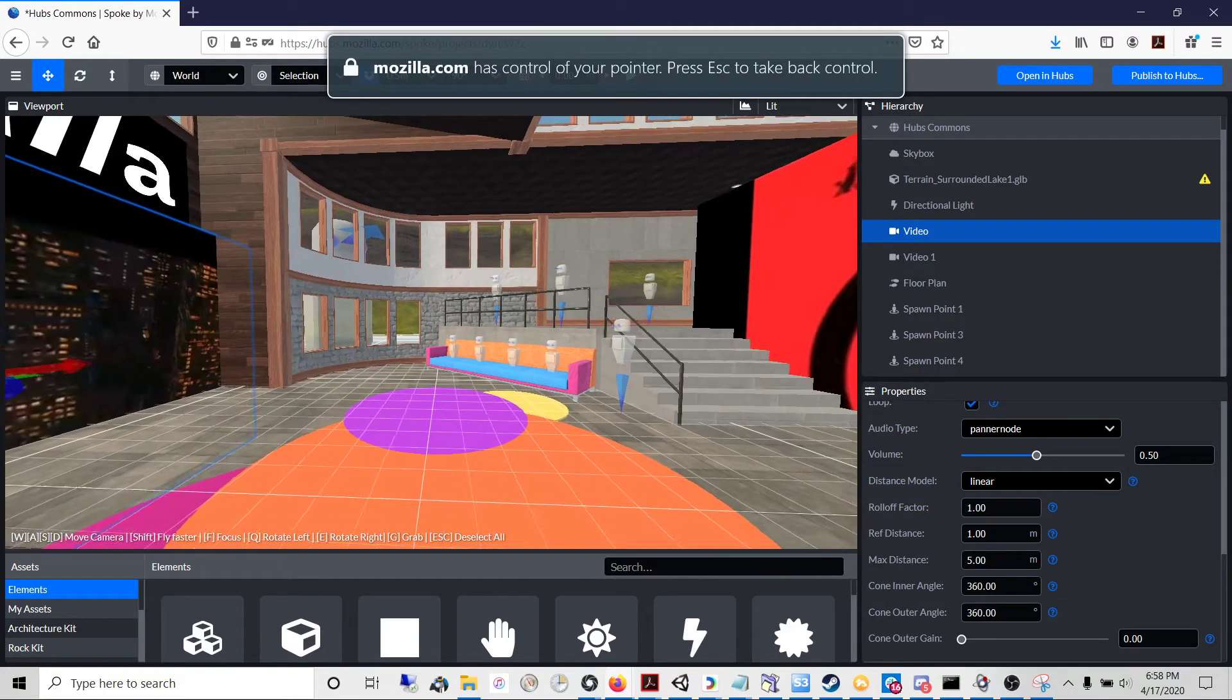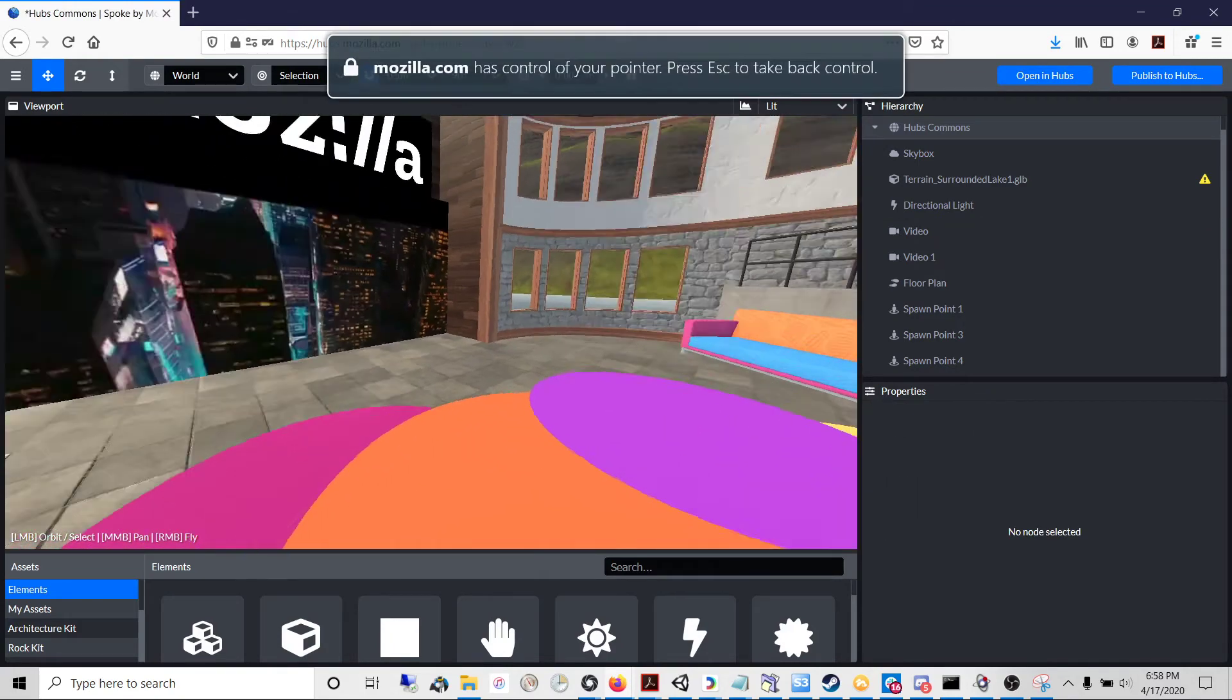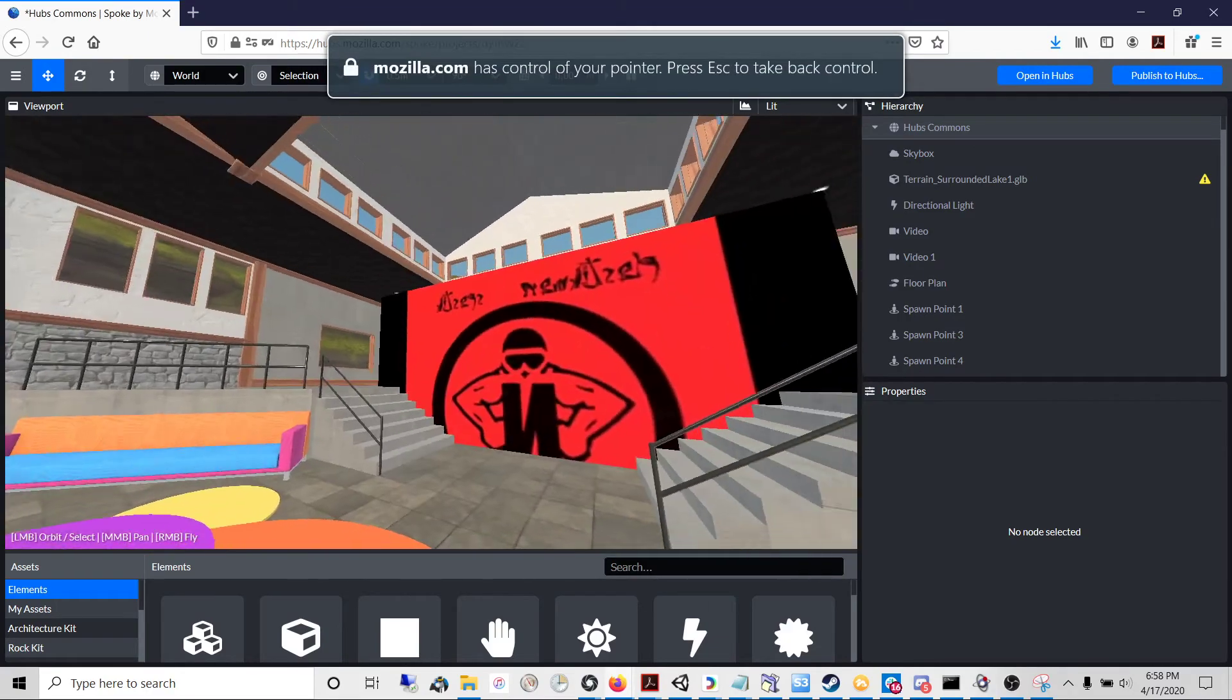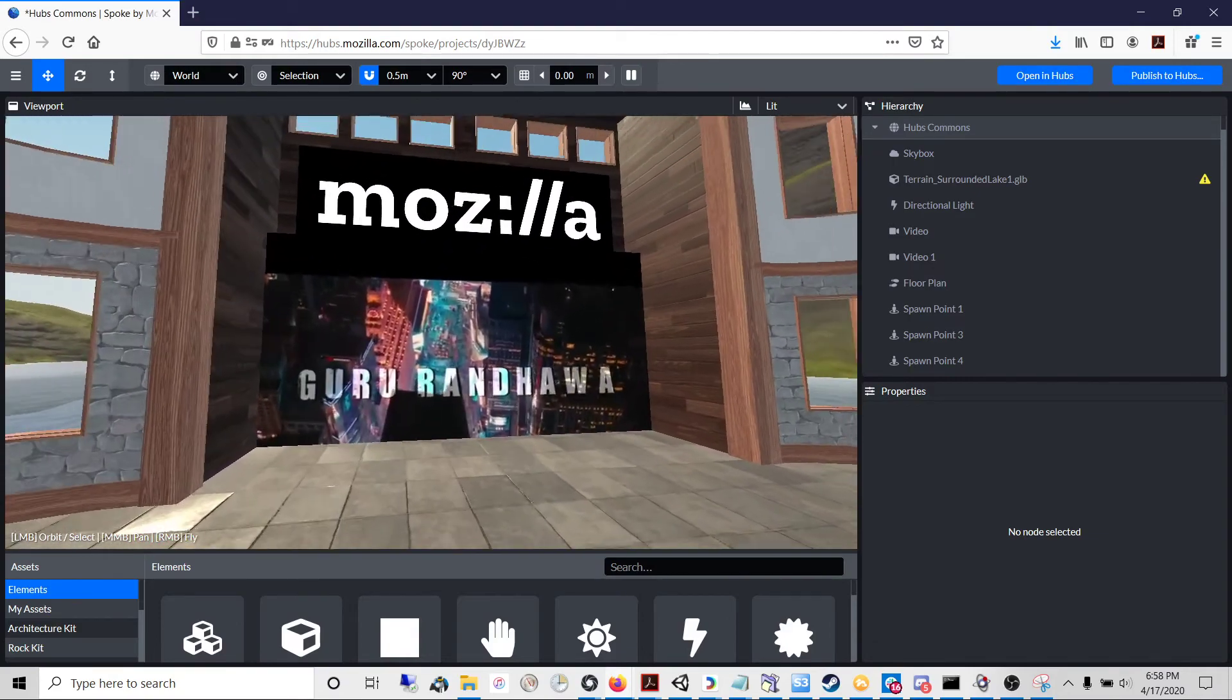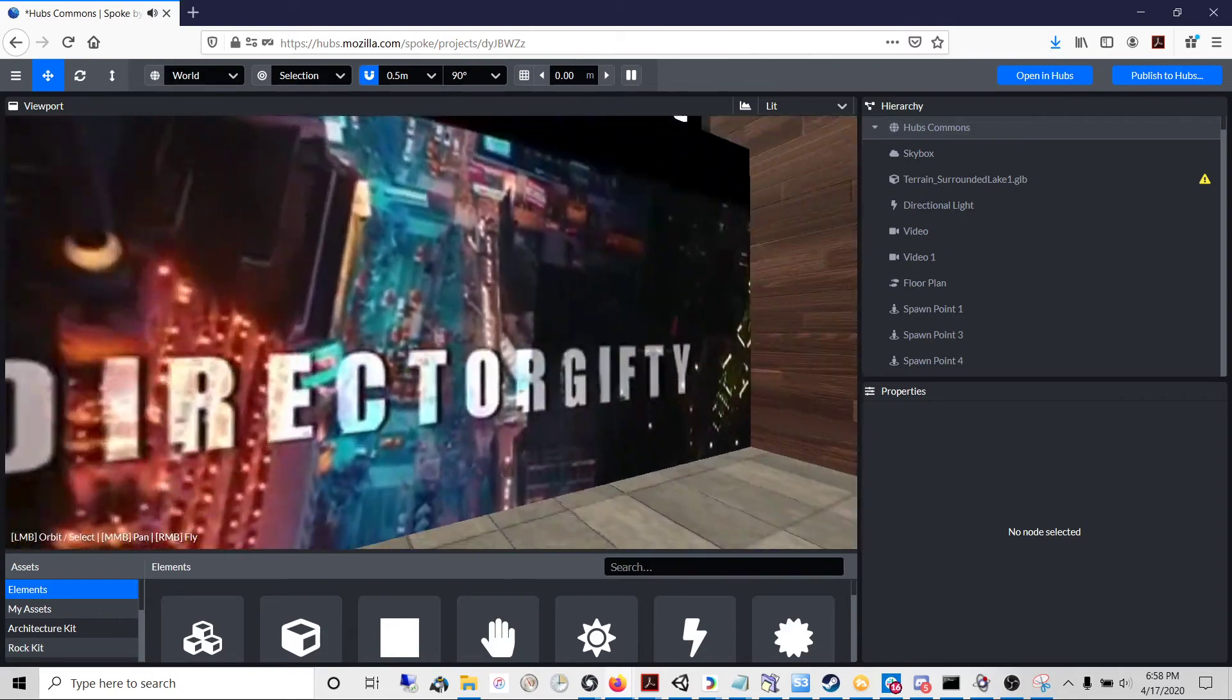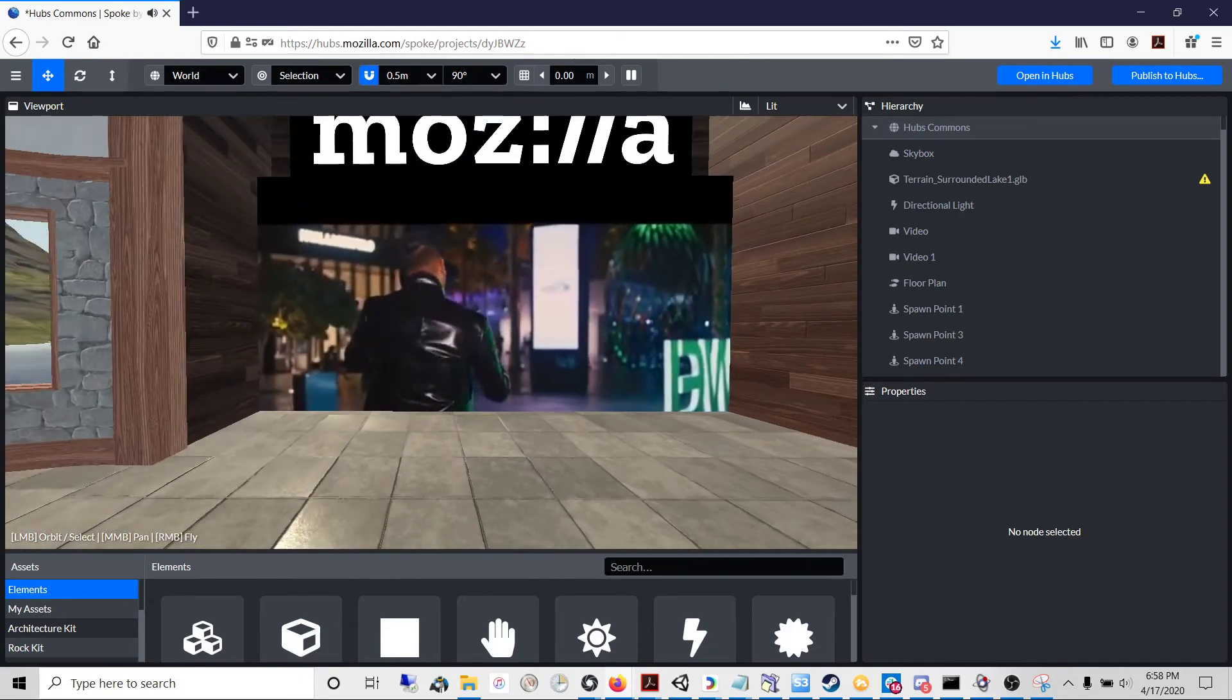And now I'm standing in the middle of the room, but when I hit play, the videos are playing but I don't hear anything because I'm too far away from both videos. So when I get closer, I hear the spatial audio.